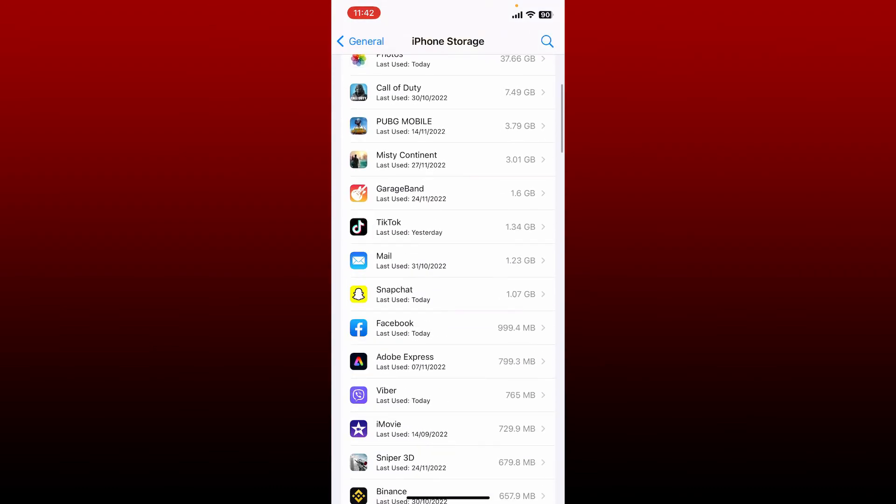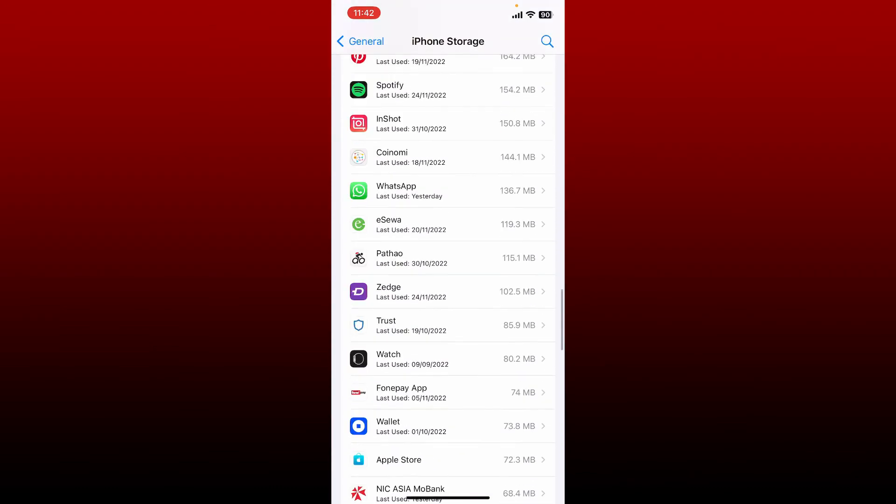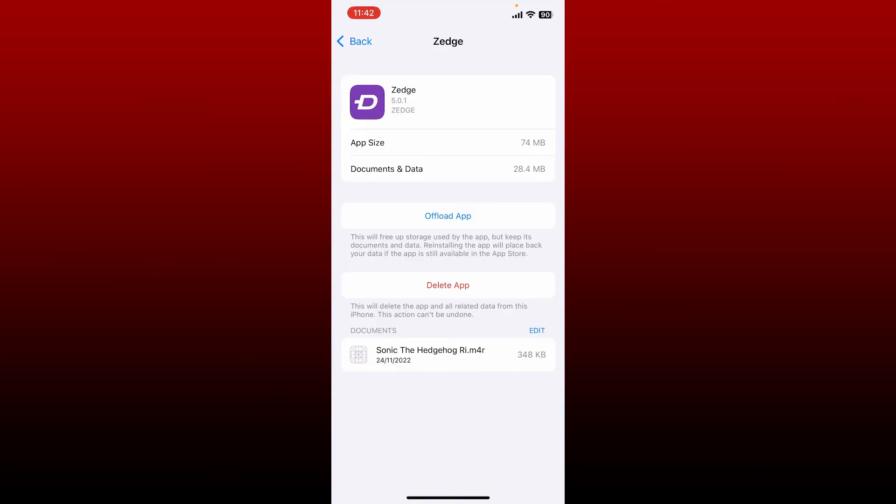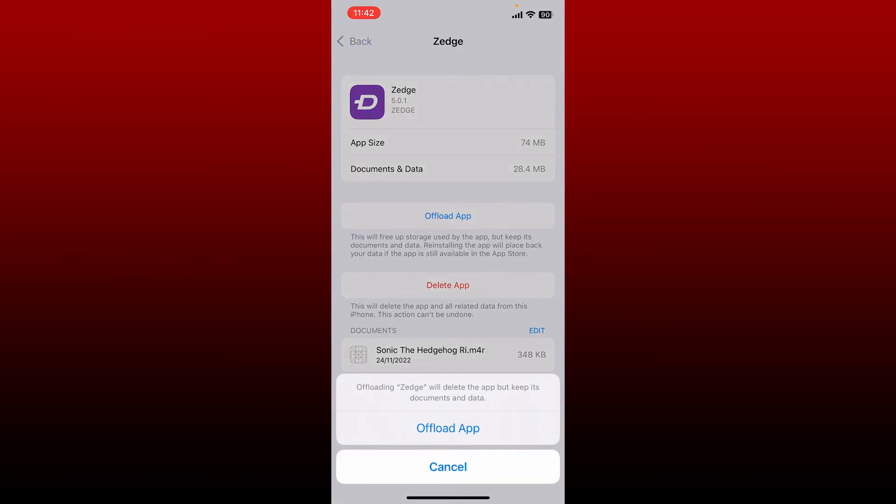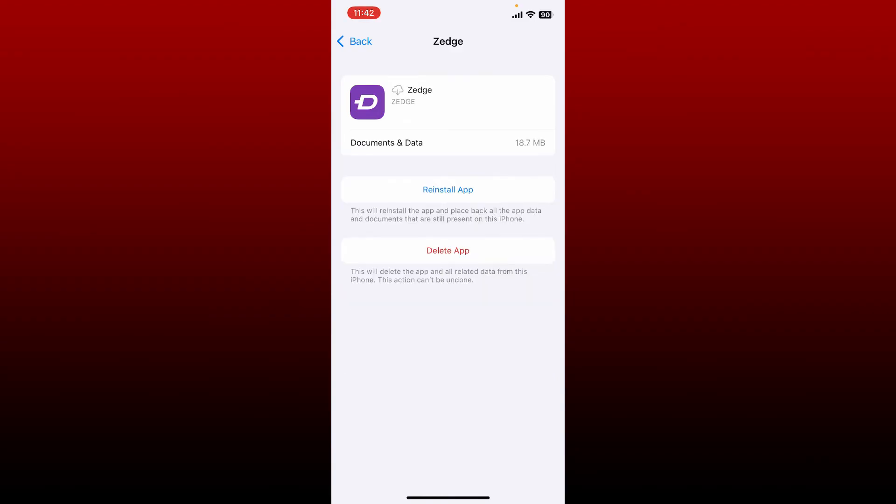Tap it on and tap on Offload App from the option. Tap on offload one more time. Once you're done, you'll be able to see a Reinstall App button. Give it a tap to reinstall the app back again on your iPhone.